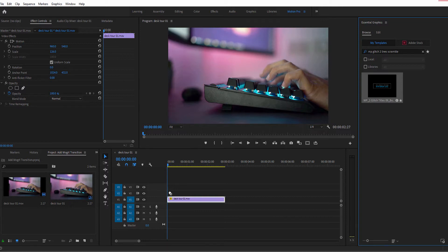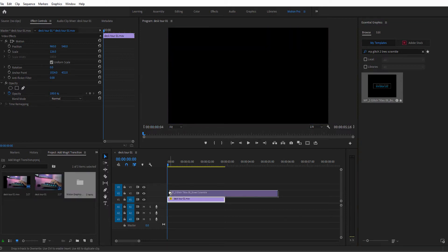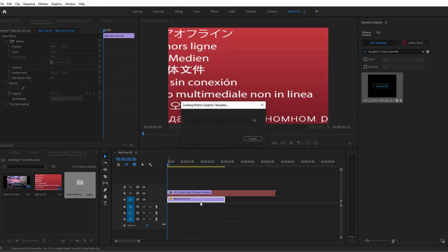If you don't see anything, just wait a few seconds for the element to show up in the timeline before letting go.